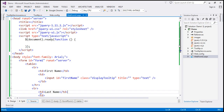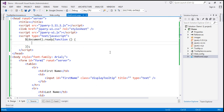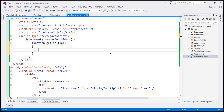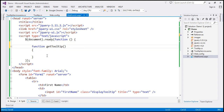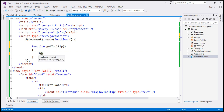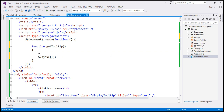Within the script section, we have the ready function wired up. I'm going to write a JavaScript function called getTooltip. This function will make an AJAX call to retrieve tooltip text from the database by calling the web service. I'll use the jQuery AJAX function. Let's also create a variable called returnValue initialized to an empty string.